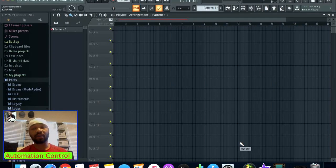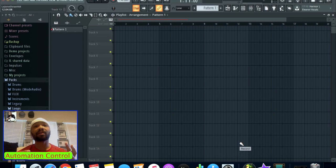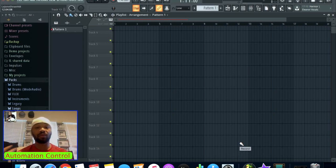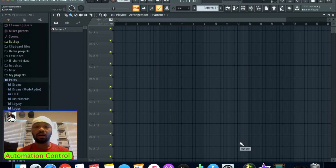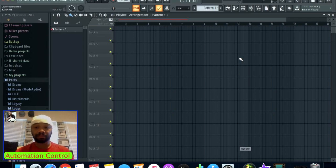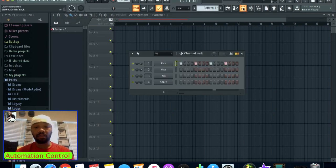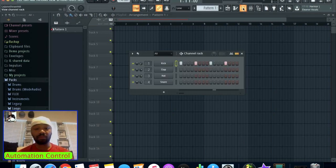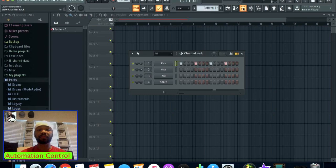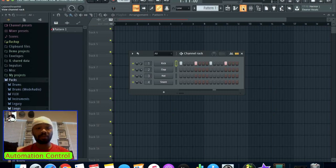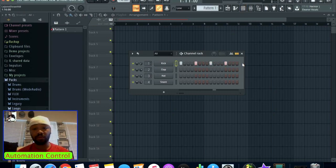From there, any knob or button you want can be automated. Let's get into it. Here I've pulled up the channel rack and I just have a basic 4-4 kick measured out here.